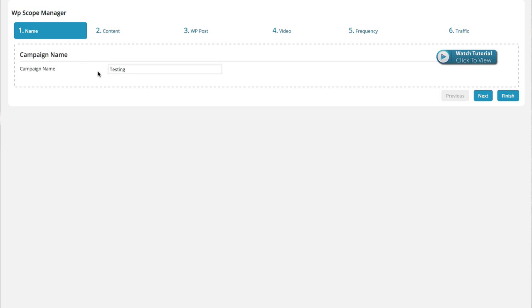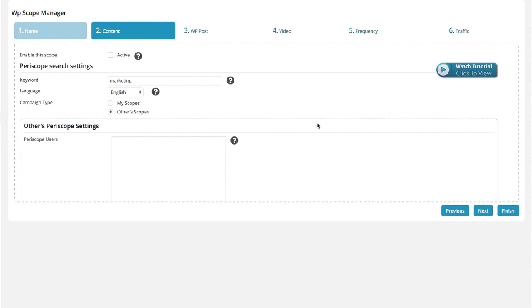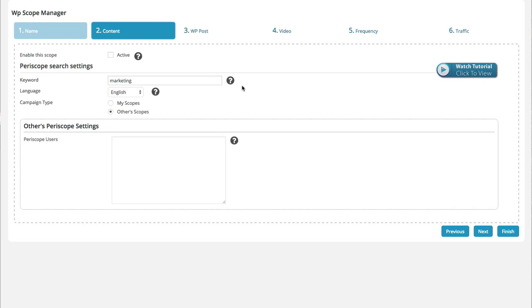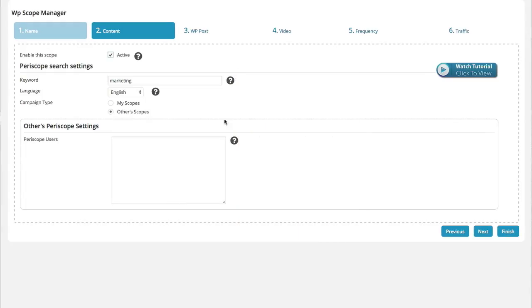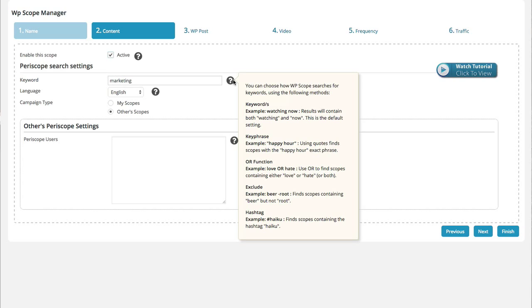To begin with, we just name our campaign. Next, we're going to enable this scope. In other words, enable this campaign when we set that to active. They've got some very helpful tooltips here as well that really explain exactly what each of the fields do. So here we have our keyword settings. Right now, I just put the keyword marketing. You can have multiples, as you'll see. There's a nice little tooltip of examples on how you can use it.